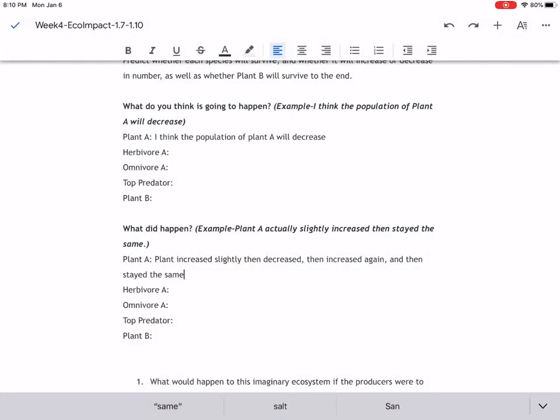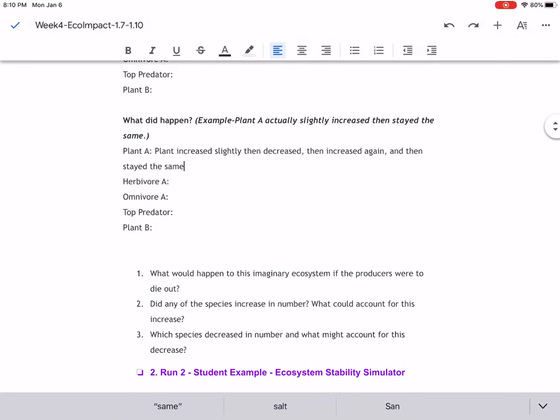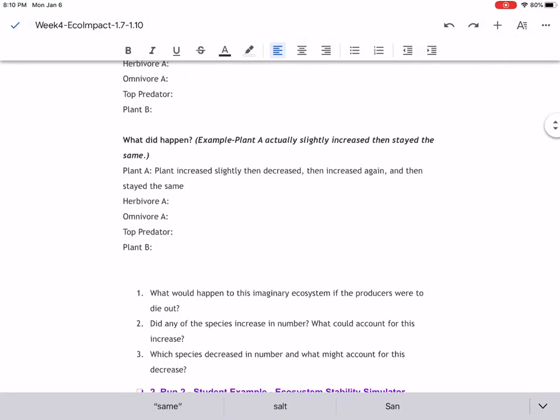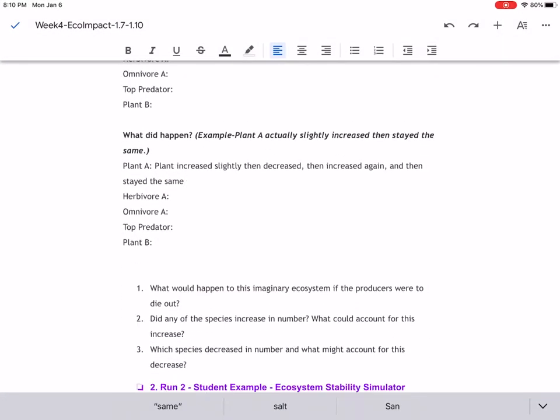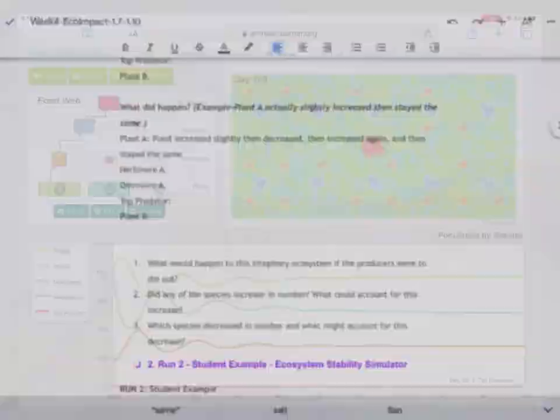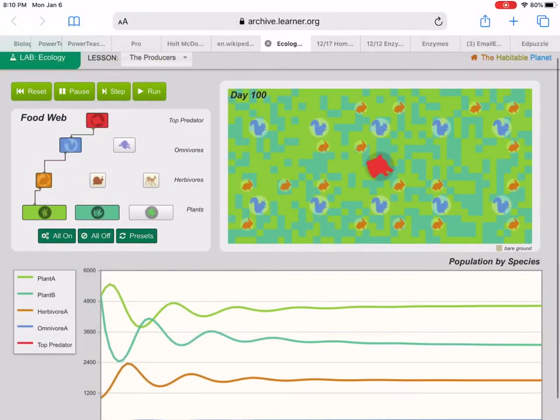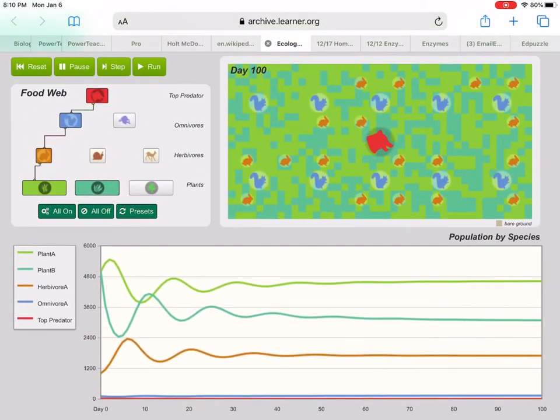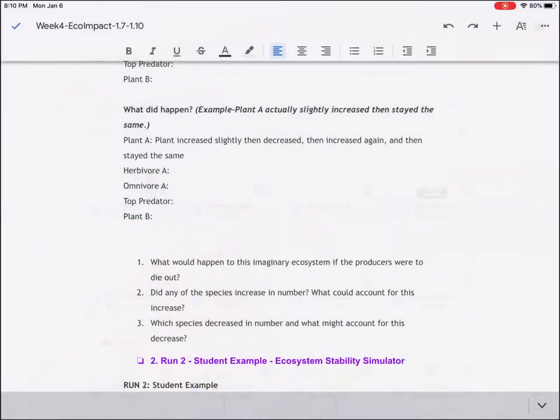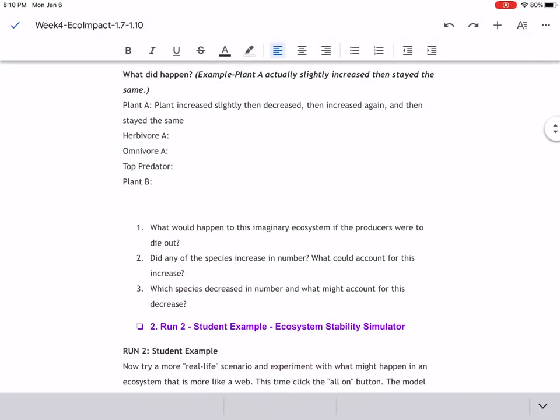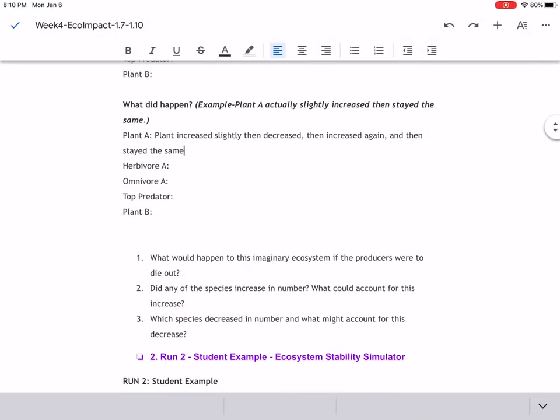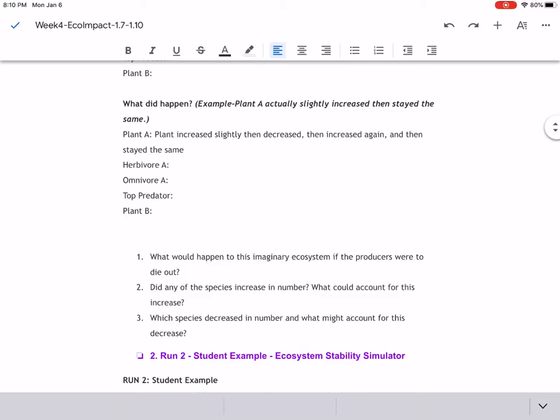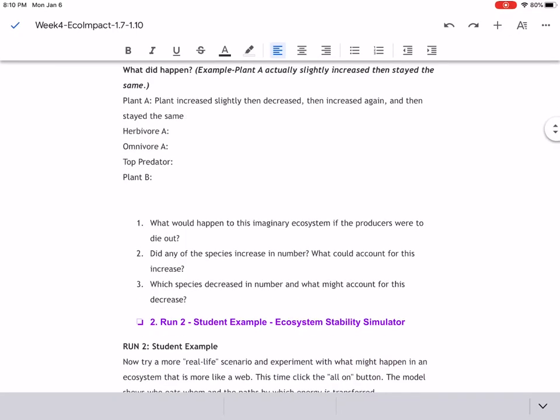So I want you to fill in the rest of these, so like what actually happened. Look at the graph, look at what happened, click on it to see the numbers throughout if you would like, but pause and answer those. What did happen to each of those?